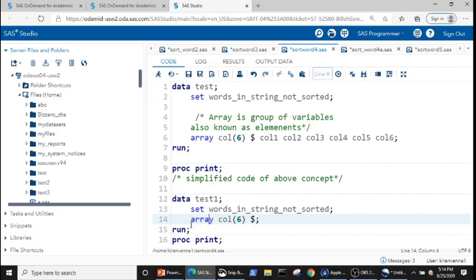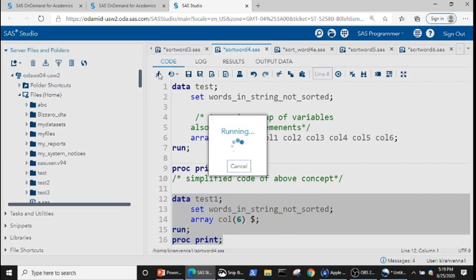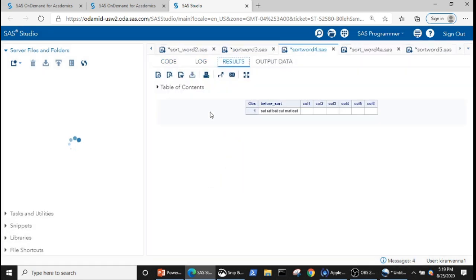All we need to do is change the array statement. Here we give the keyword ARRAY, followed by the array name, followed by the number of elements, and also specify the character data type using the dollar symbol. When we don't explicitly list call1 through call6 and just specify the number of elements, this automatically generates call1, call2, call3, call4, call5, call6. If we say 10 instead of 6, it starts from call1 and goes up to call10. Let's quickly run this code.